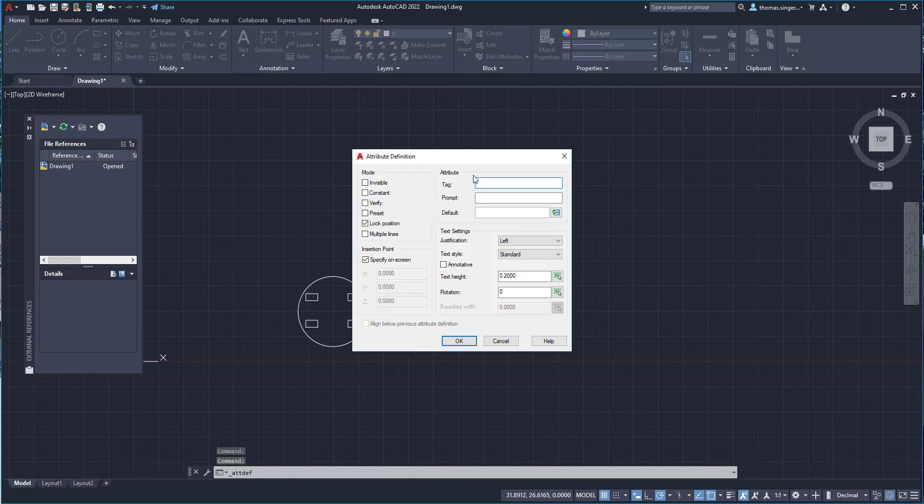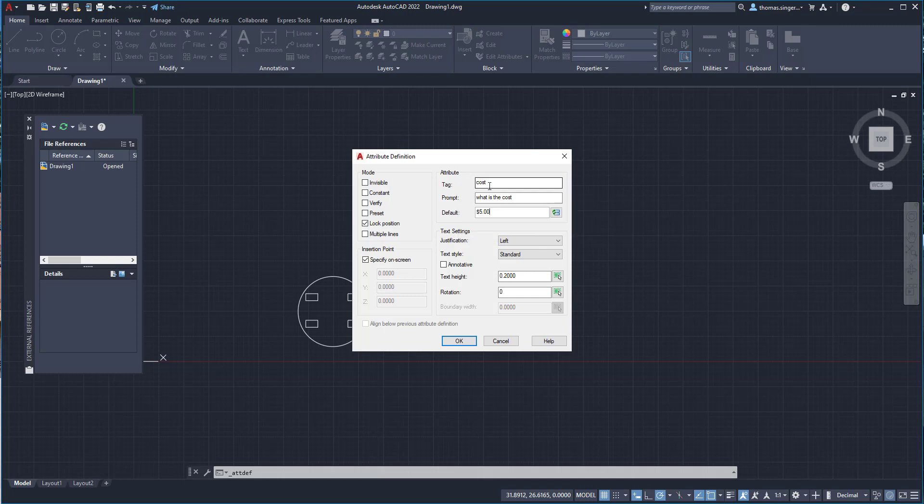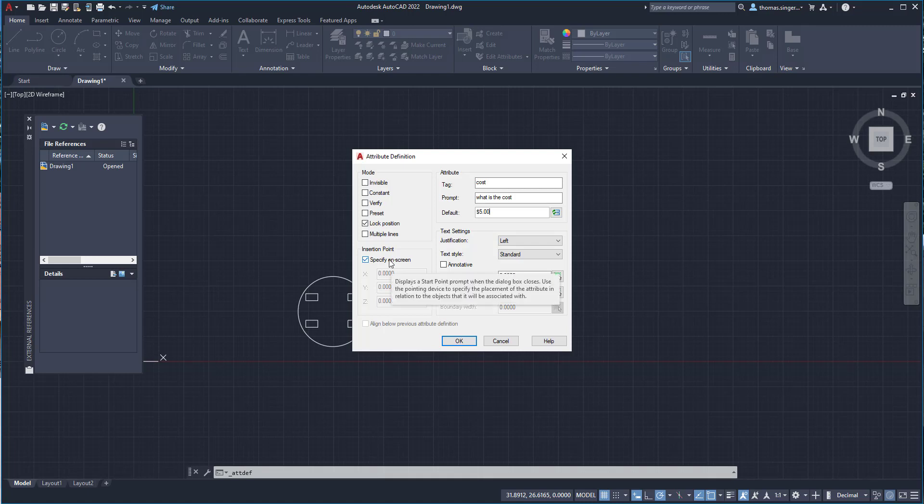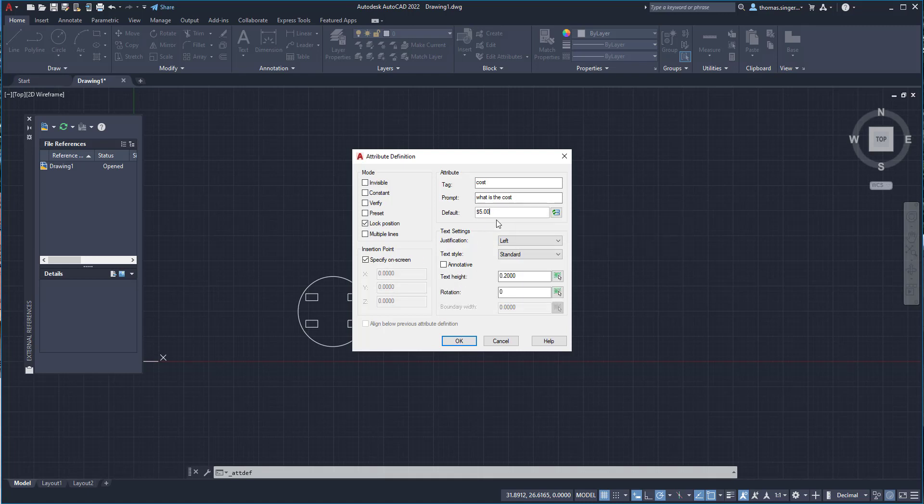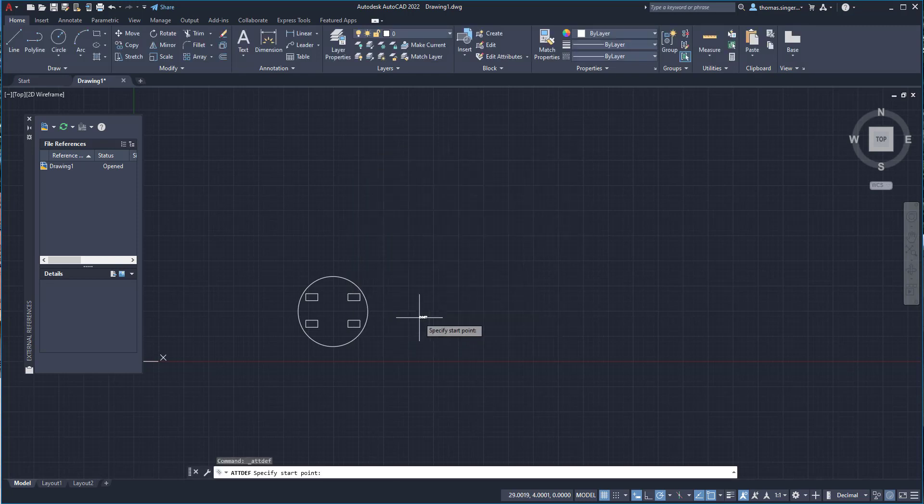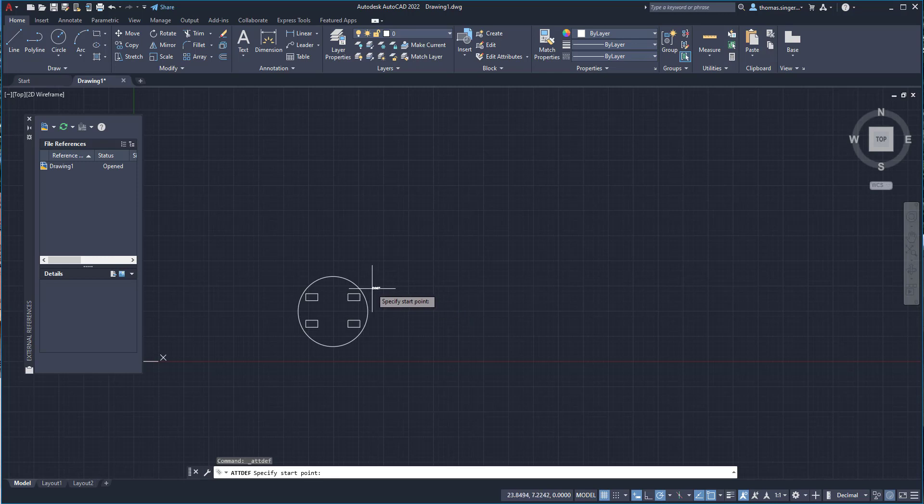So we're going to set up two attributes. And so the idea is that the attribute is basically a database storage and we're going to call it cost. I did a cost on the other one. What is the cost is the prompt. It's always in the form of a question and the default is $5. And we're going to go ahead and choose OK and place it next to the object.